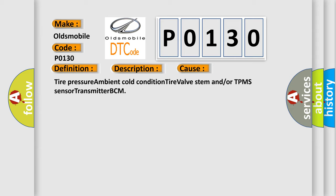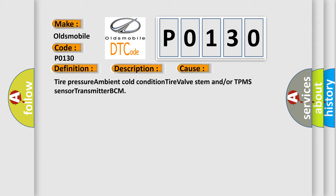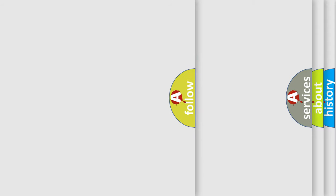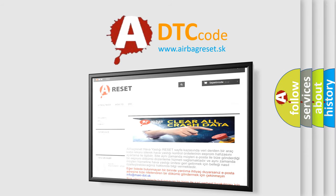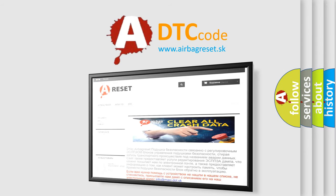The Airbag Reset website aims to provide information in 52 languages. Thank you for your attention and stay tuned for the next video.